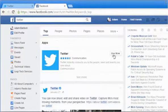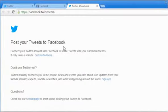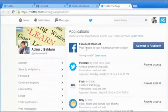Click on the Use Now button next to the displayed Twitter app. On the Post your tweets to Facebook page, click on the Get Started Here link.